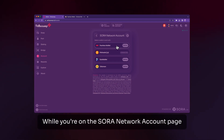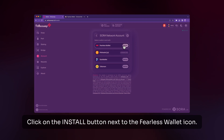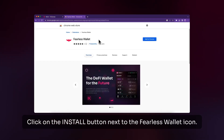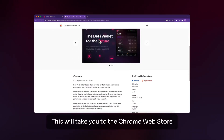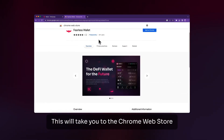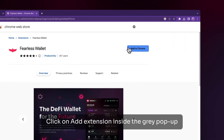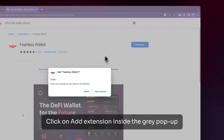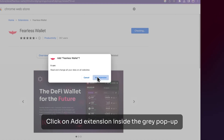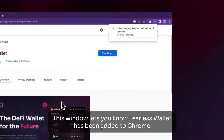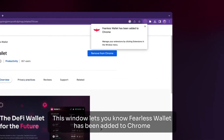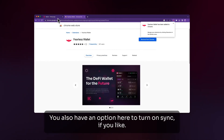While you're in the Sora Network account page, click on the install button next to the Fearless Wallet icon. This will take you to the Chrome Web Store. Click on the blue Add to Chrome button, then click Add Extension inside the gray pop-up. This window lets you know Fearless Wallet has been added to Chrome. You also have an option here to turn on sync if you like.